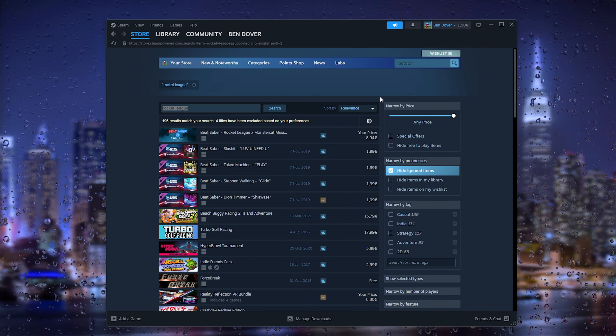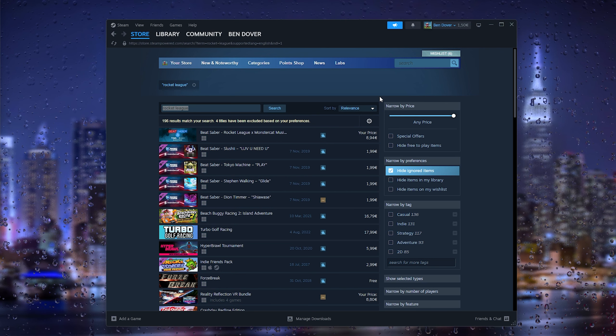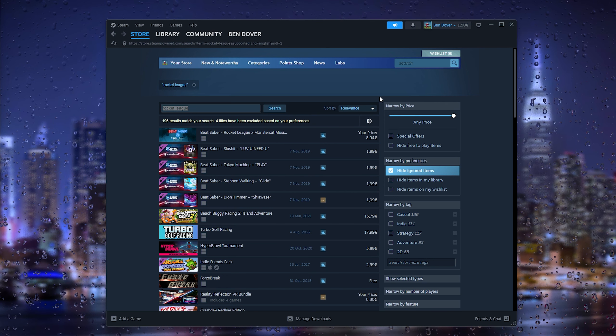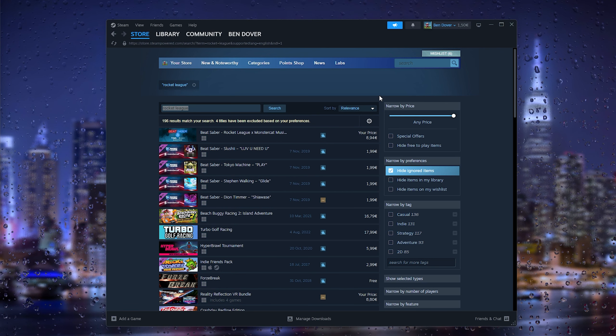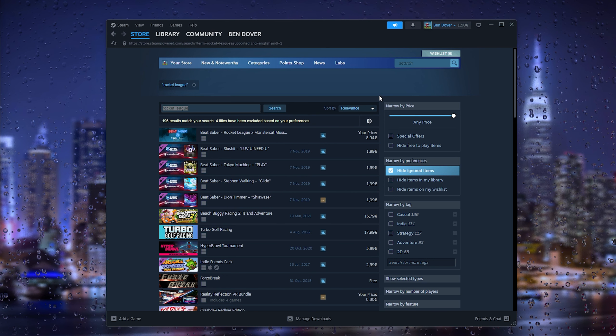Now from there you can start playing Rocket League on your Steam application. That's very easy.